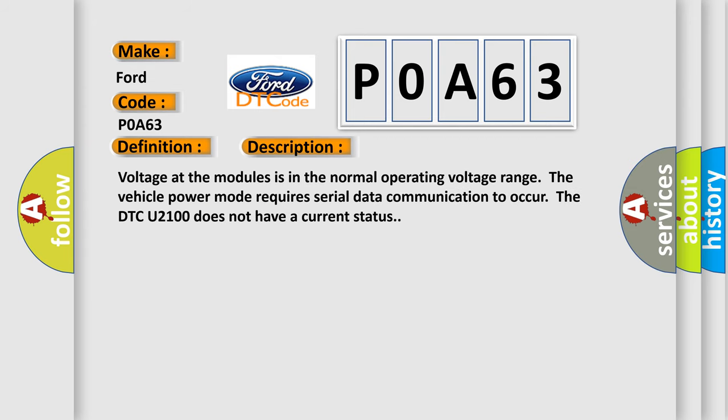Voltage at the modules is in the normal operating voltage range. The vehicle power mode requires serial data communication to occur. The DTC U2100 does not have a current status.